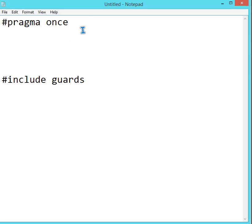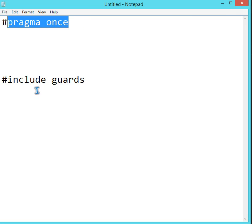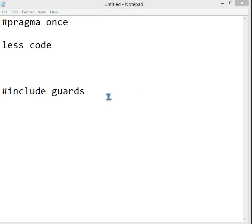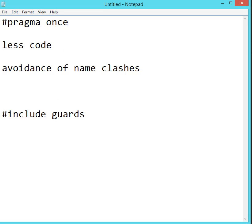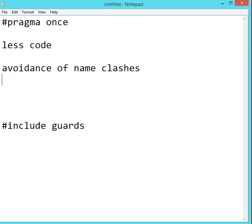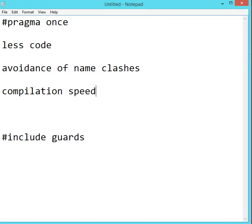What is the advantage of using pragma once? The first and the foremost is, since the compilation is only done once, the code is less. And since the compilation is done only once, we have avoidance of name clashes. Then comes the speed. So compiling various files and compiling only one file, there will be an increase in compilation speed.